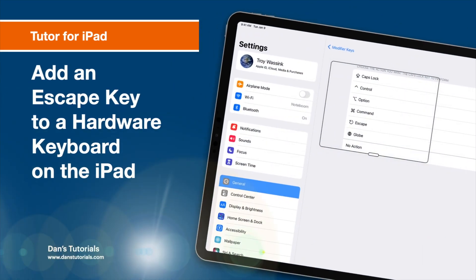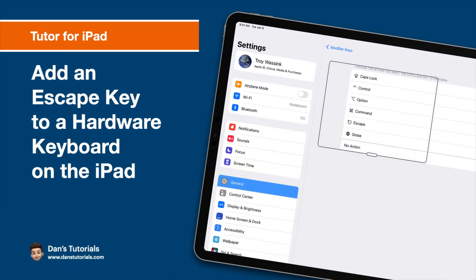In this video we're going to look at how we can add an escape key to our hardware keyboard on the iPad.